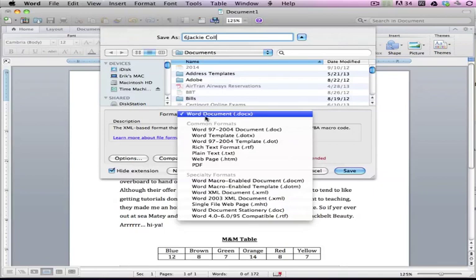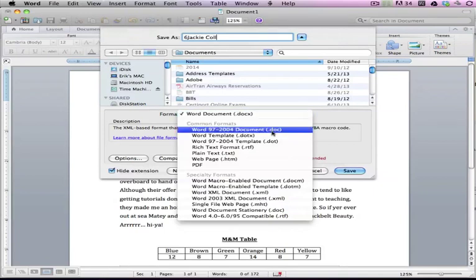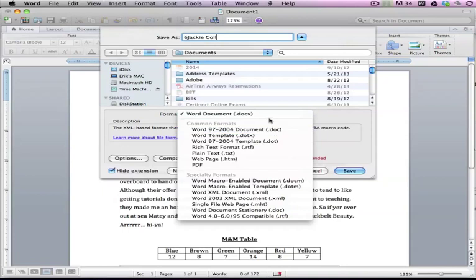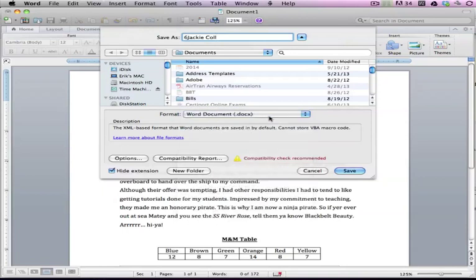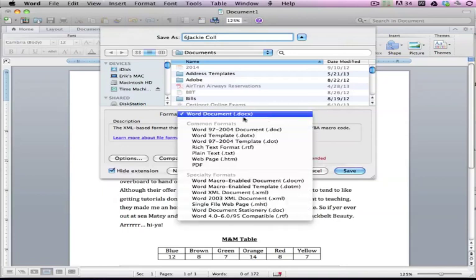The format here is either .docx or .doc. If you're in the newer versions of Microsoft Office or Microsoft Word, you're going to have this little X at the end because that's the newer version of these files.